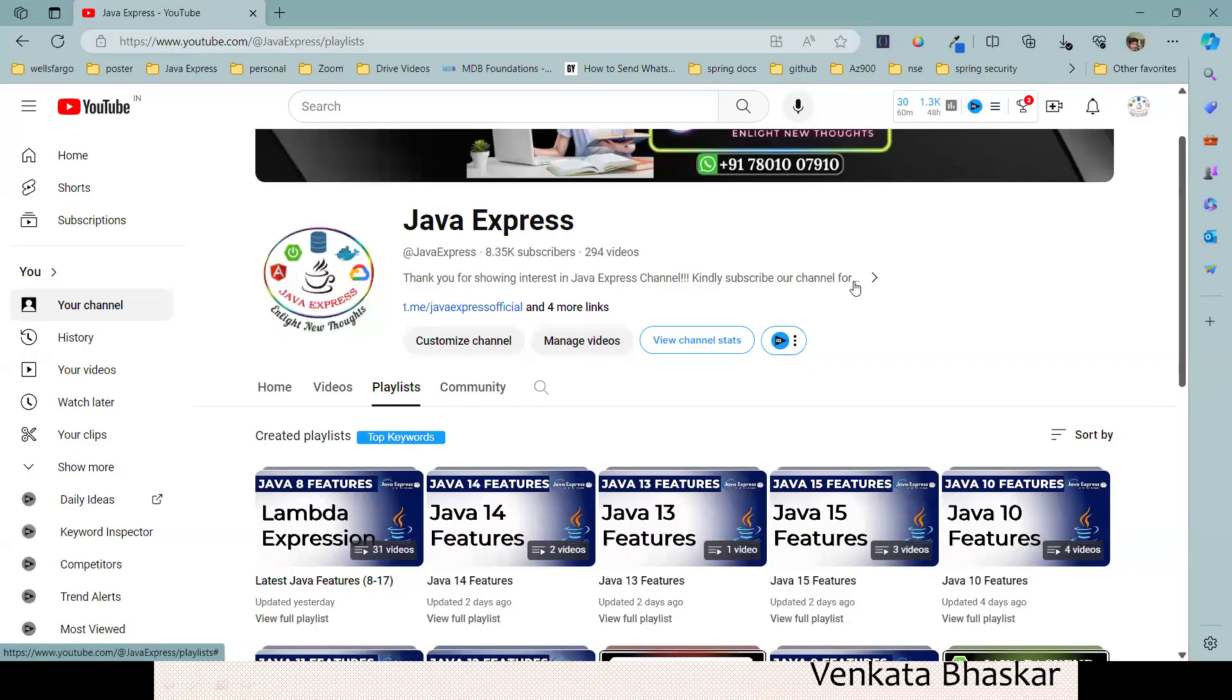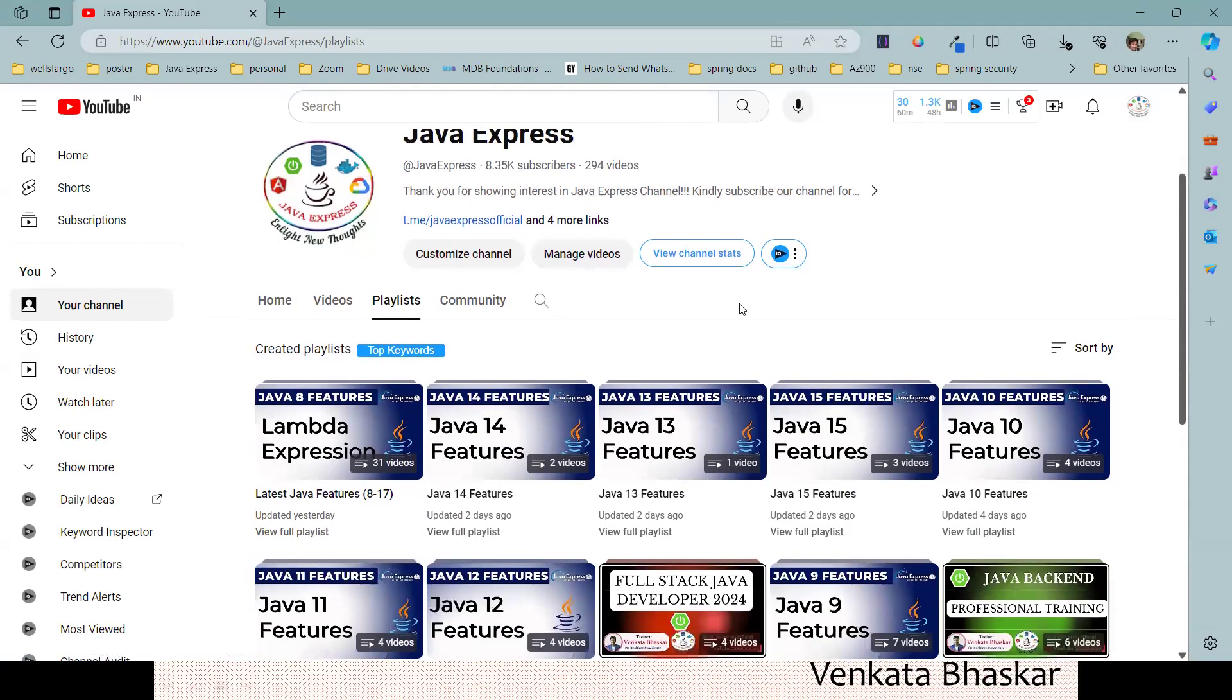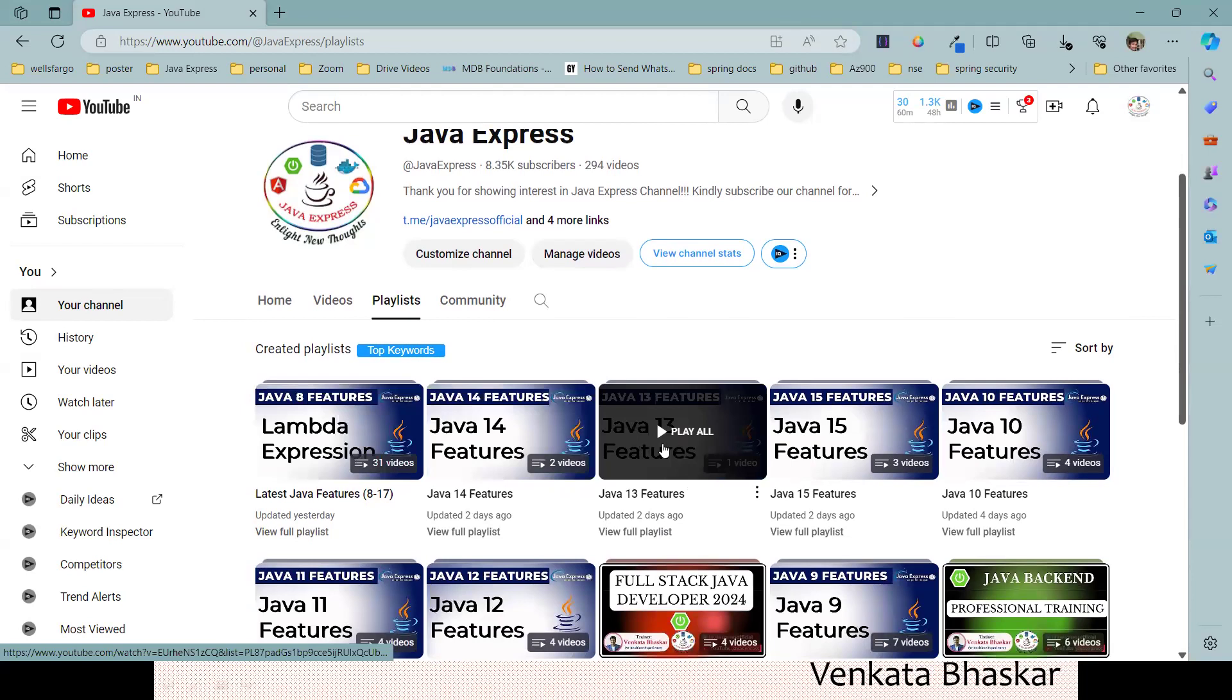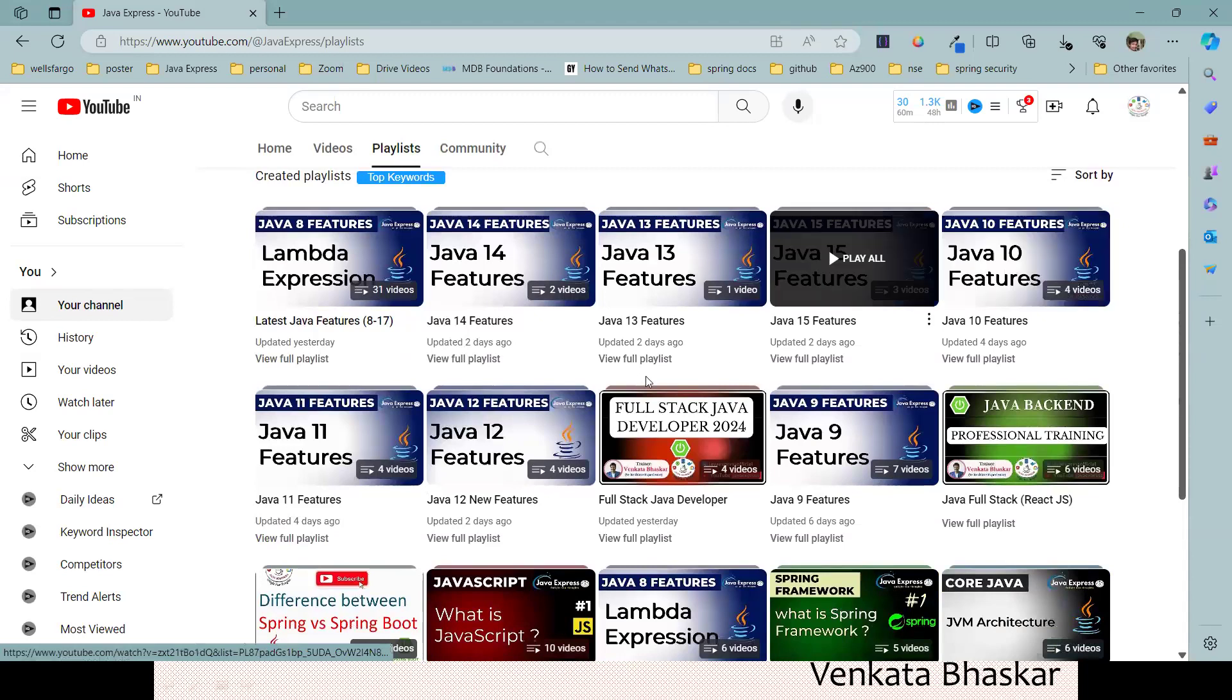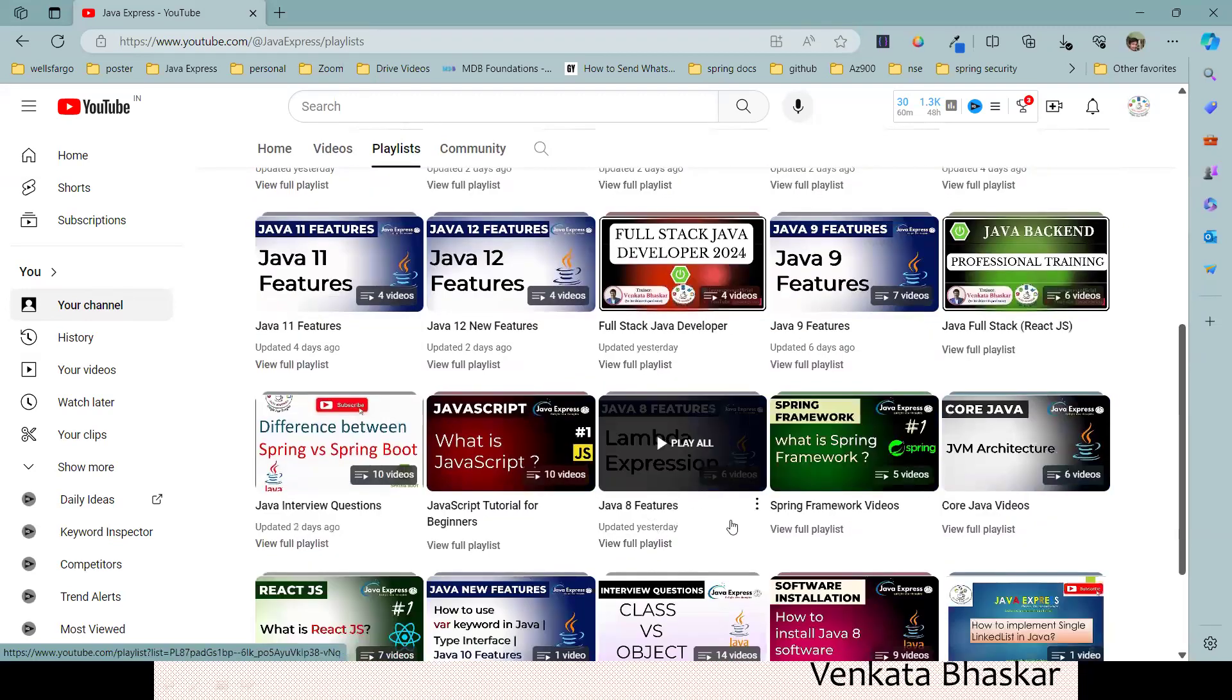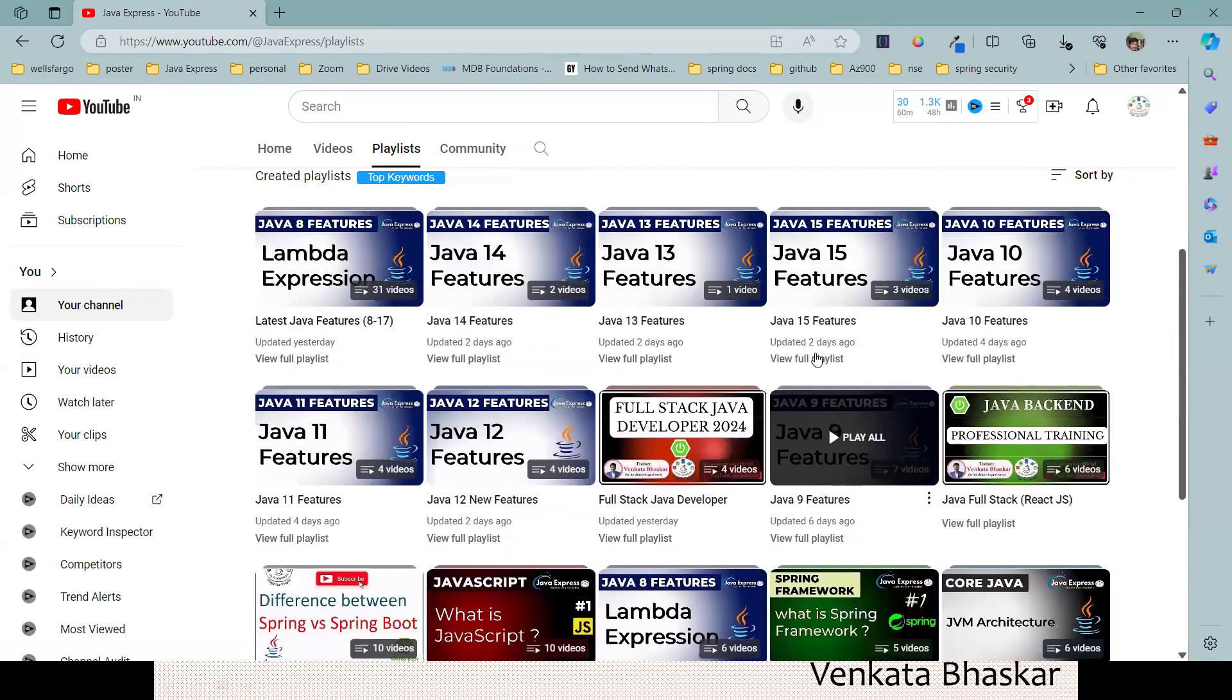Please complete the older version videos and then come to Java 16. If you go to Java 8 features, 9, and Java 10, 11, 12, 13, 14, and 15.